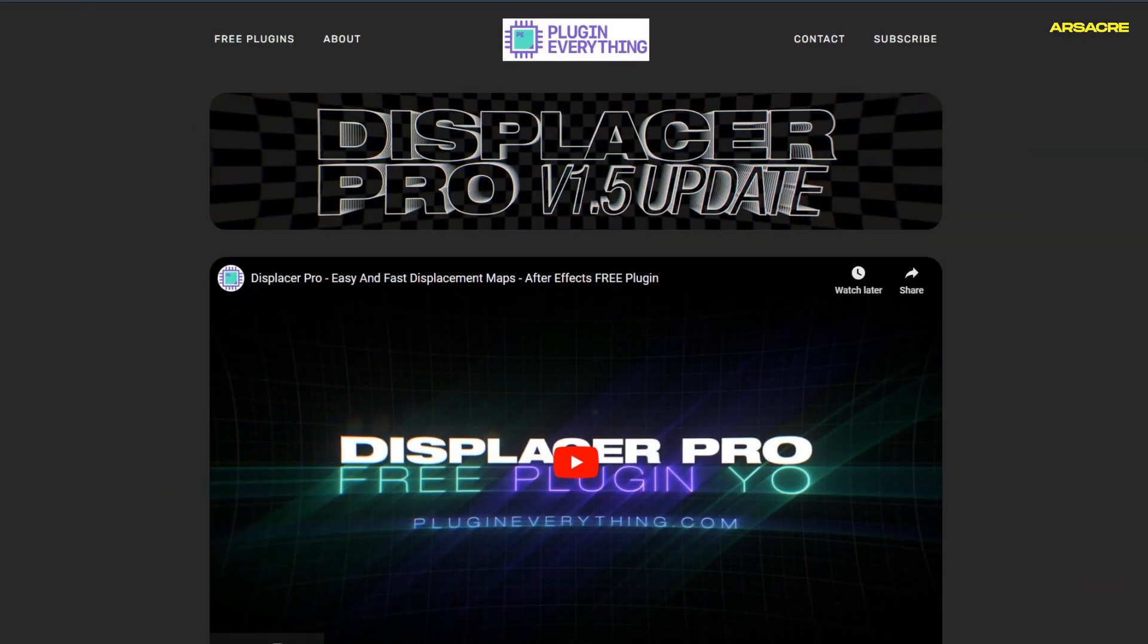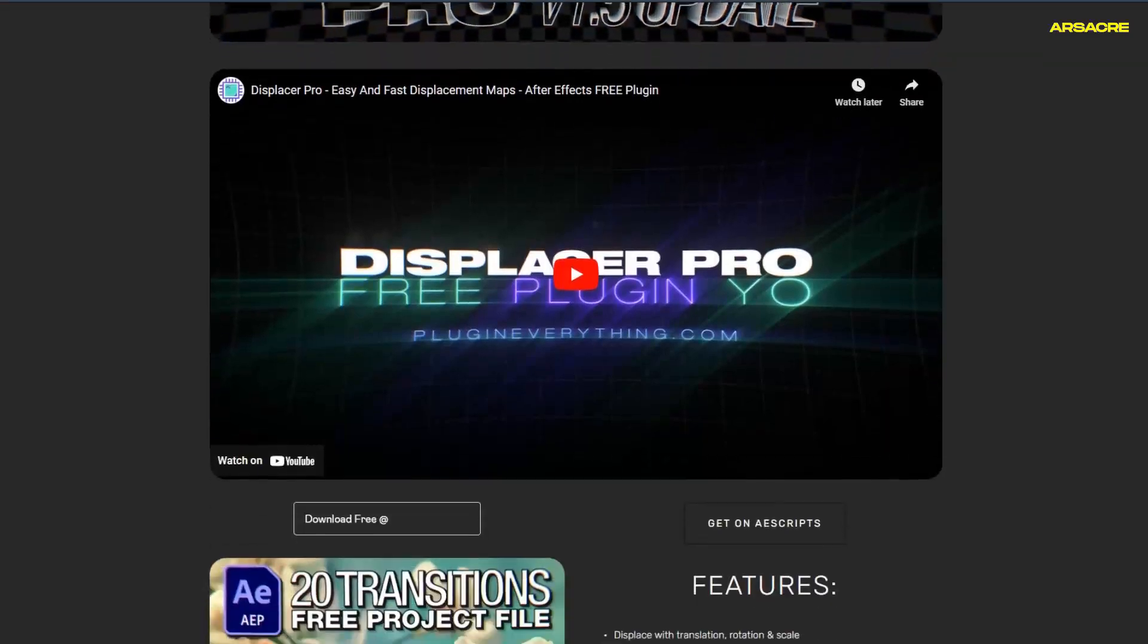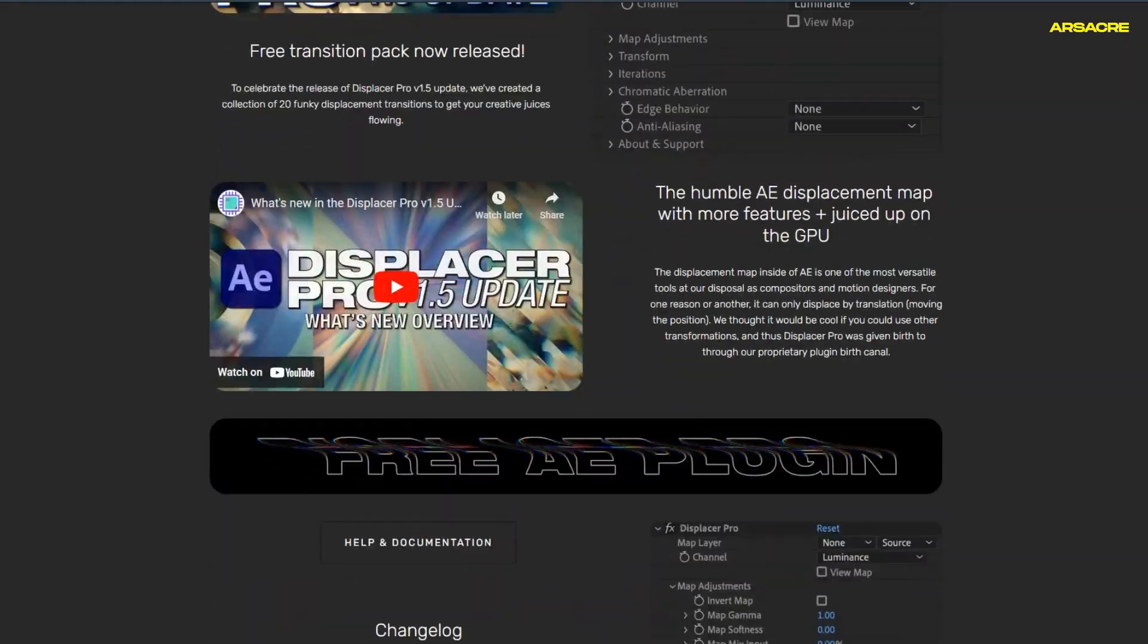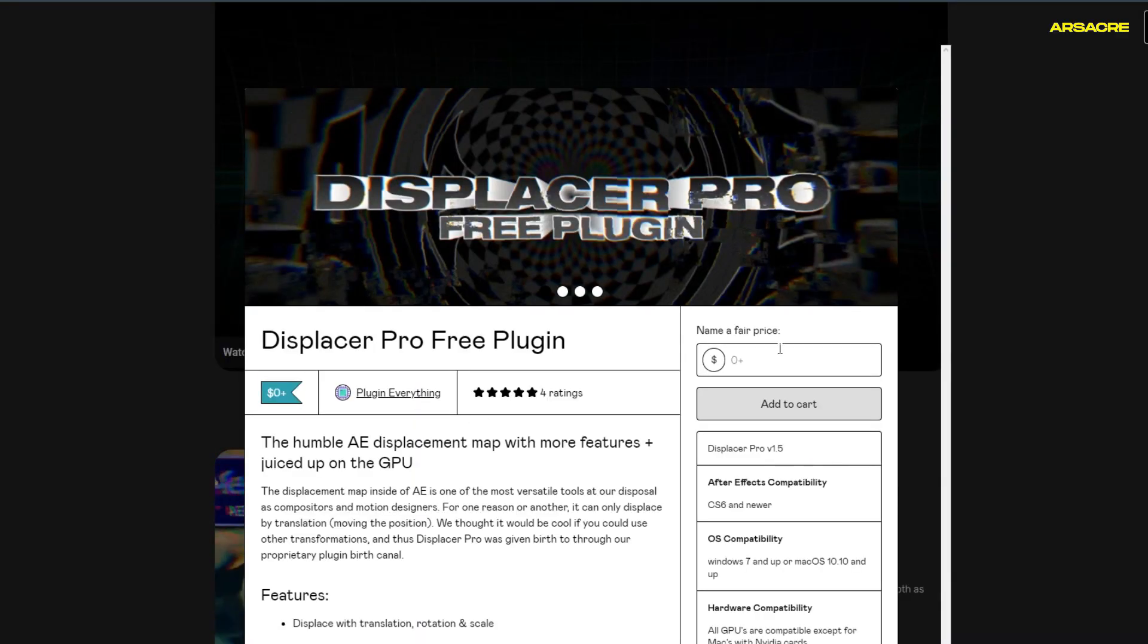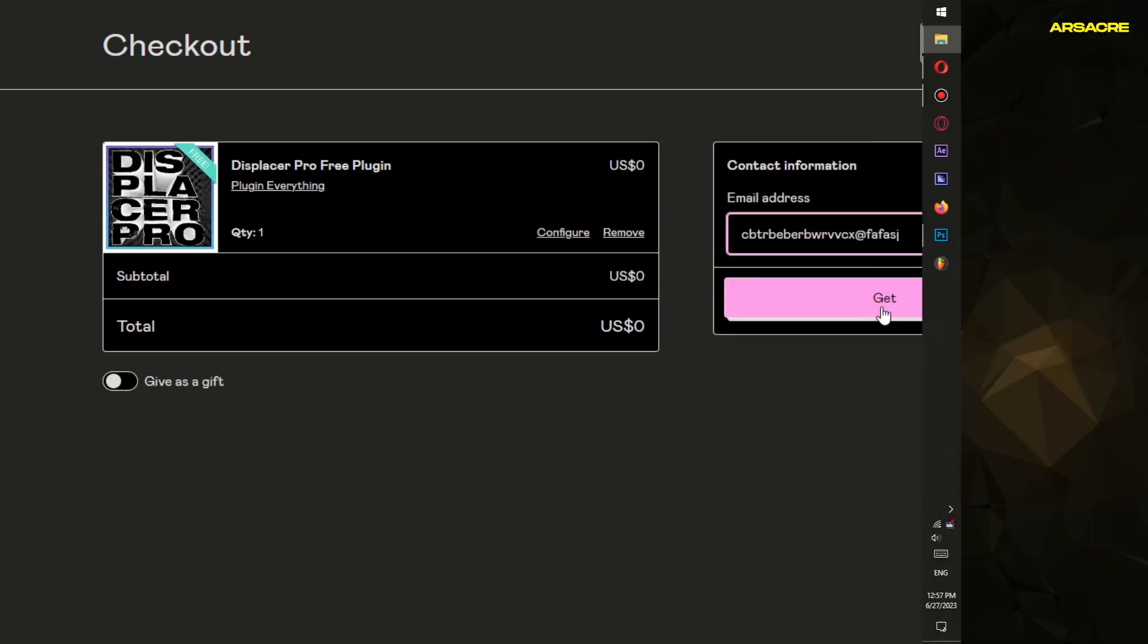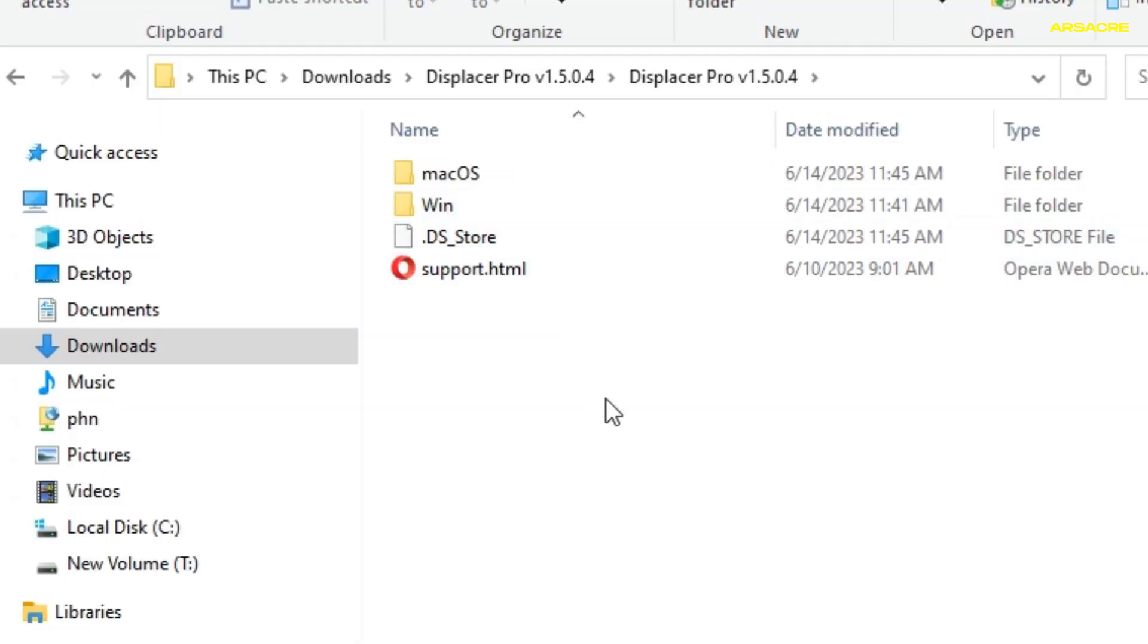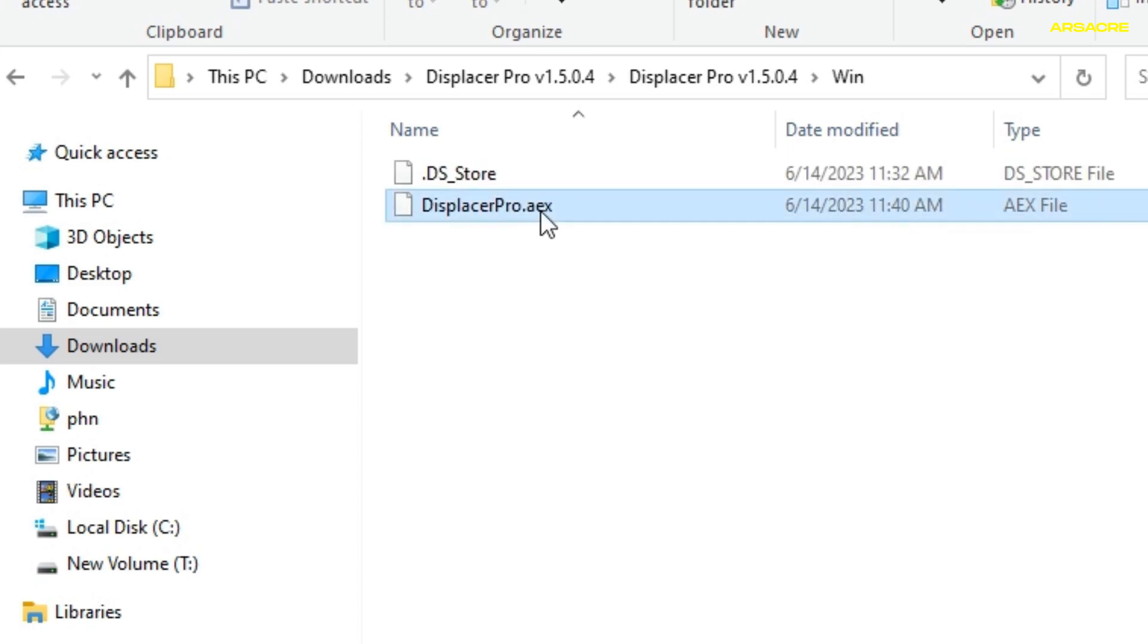Now go to this website from the description and download this free plugin called Displacer Pro. There is a download button. It will take you to this page. When you have it downloaded, you'll see these folders. Copy this file.